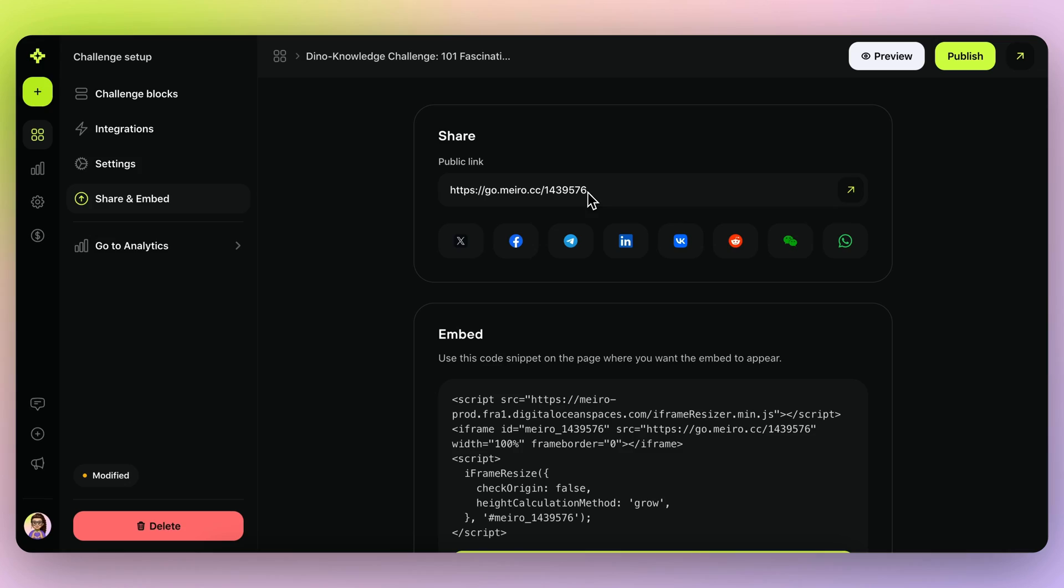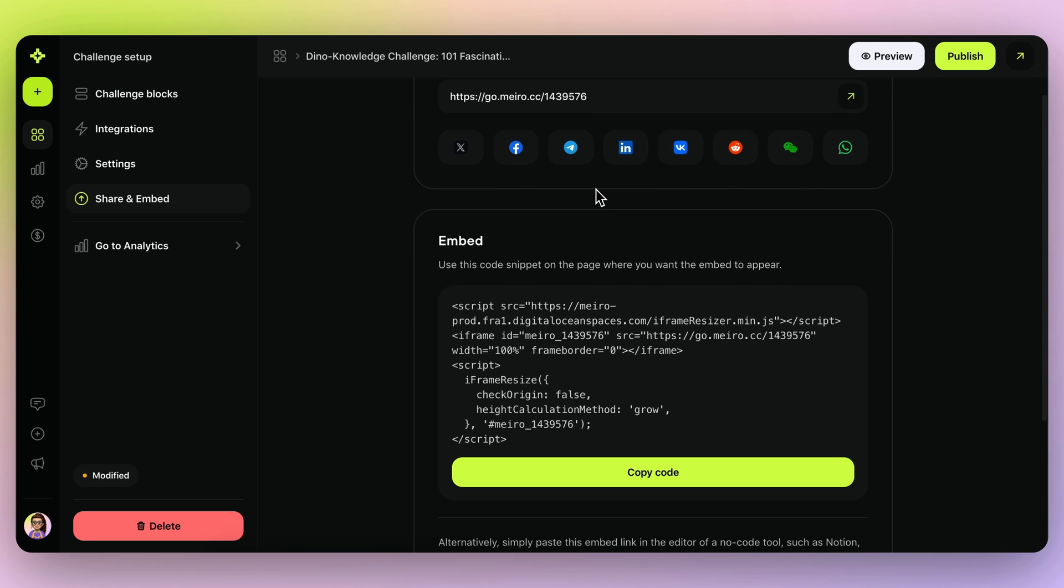There's also a built-in form you can use to capture data from new leads. If you're ready to share, just copy the link and share to socials, or use the embed code to add it to your website.